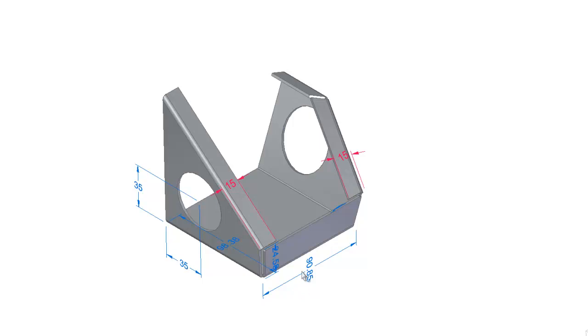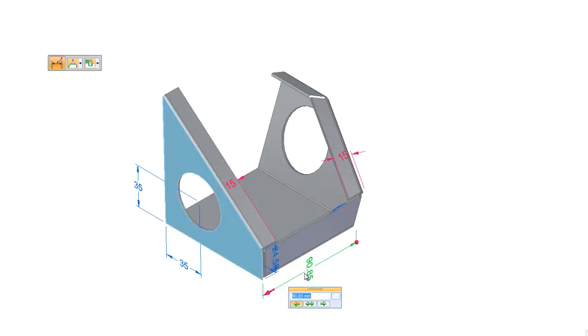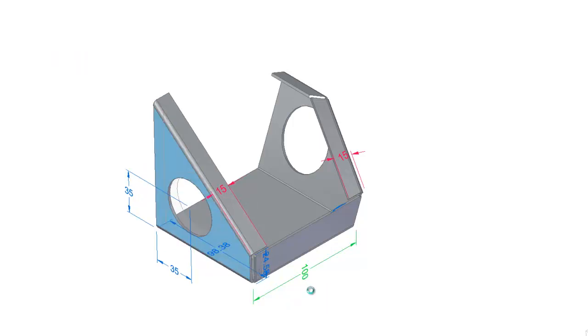Any subsequent dimensional changes will automatically update both the folded and flat pattern designs.